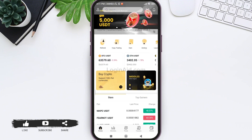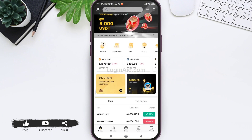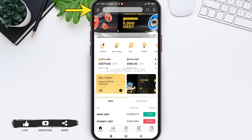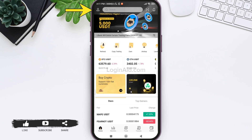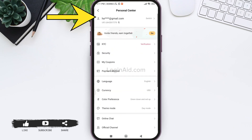After this, you'll be taken to your home page. Now you can tap on your profile present on the top left corner. On the top, you can see that your account has been created.